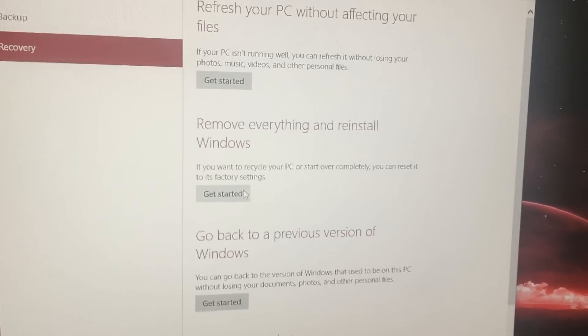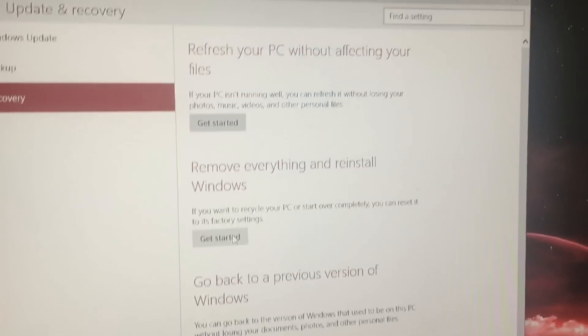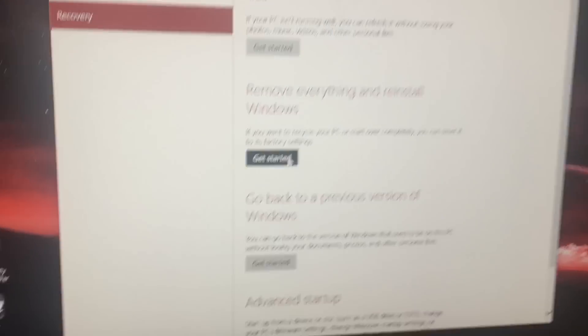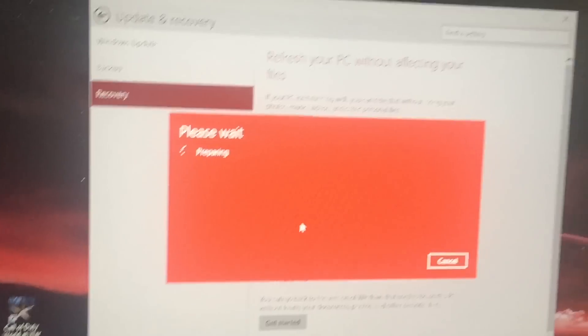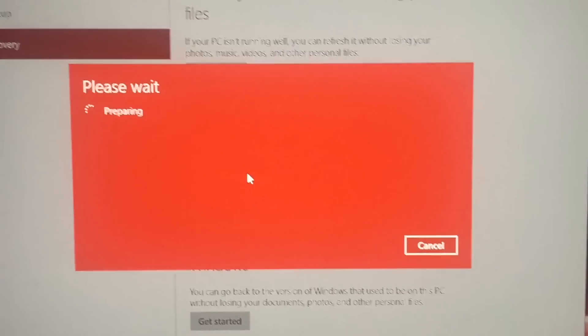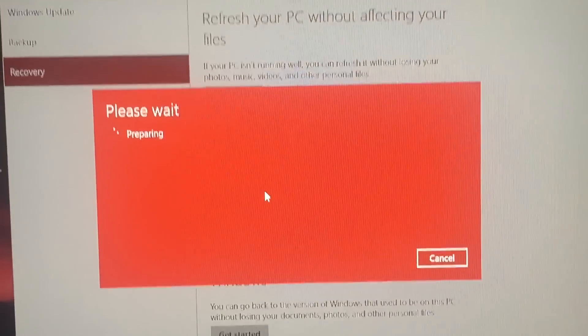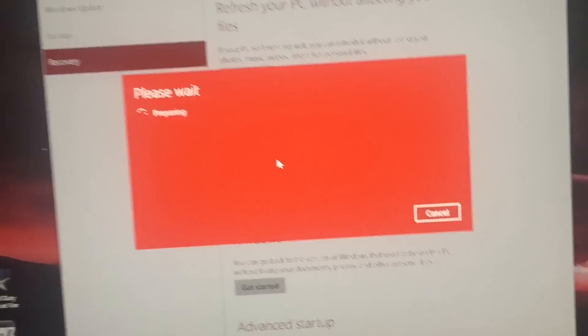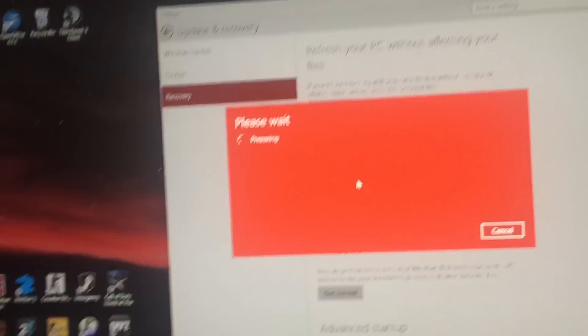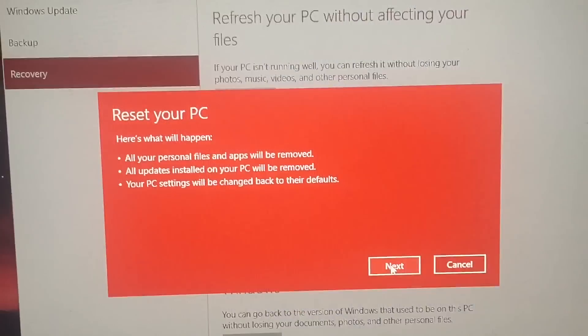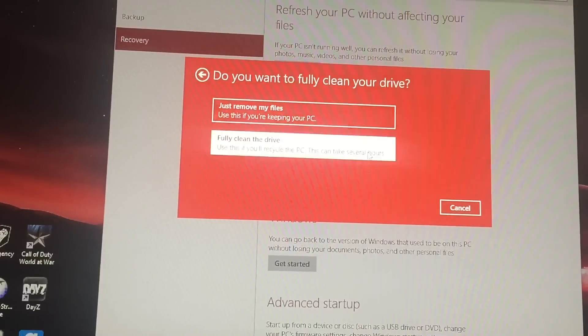Alright, so what you want to do, is you want to hit remove everything, and reinstall Windows. I'll have a time lapse of how long it takes, after you do this. Next.